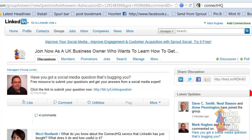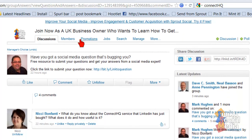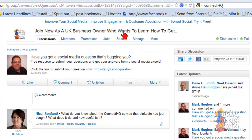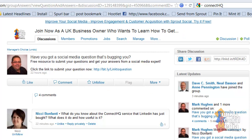Hi, this is Mark from Funky Social Media. I just wanted to quickly shoot this video. My group that I've just started up called Join Now is a UK business owner who wants to learn how to get more leads using social media marketing.